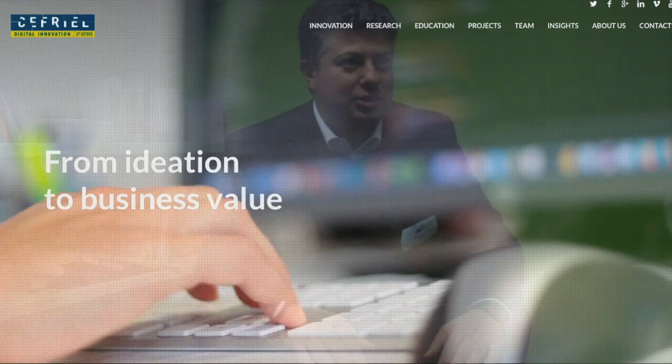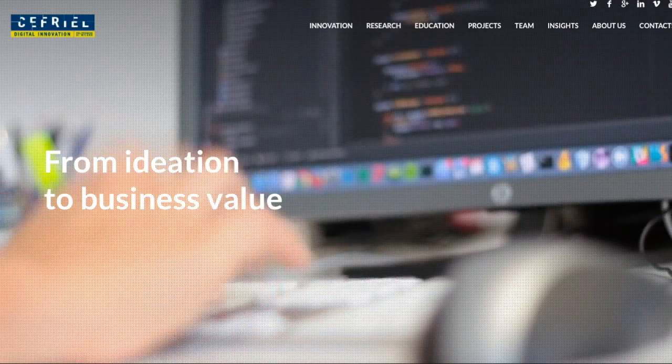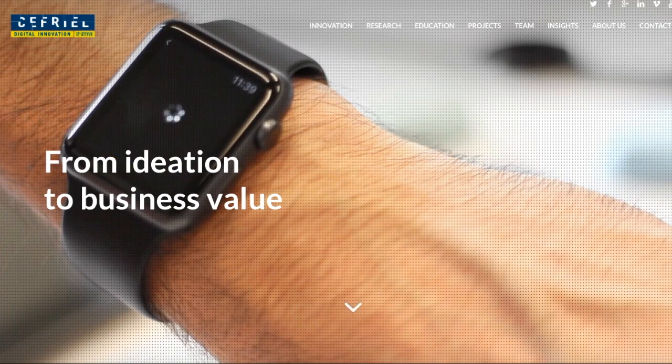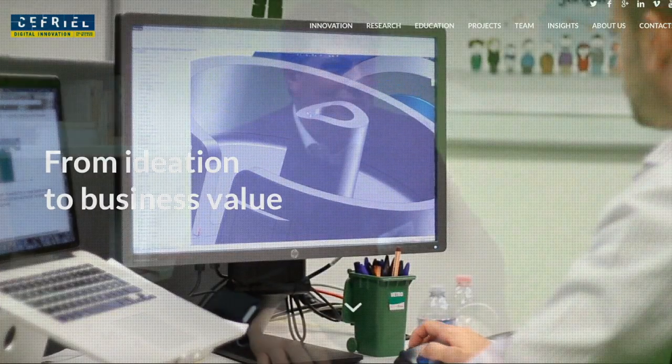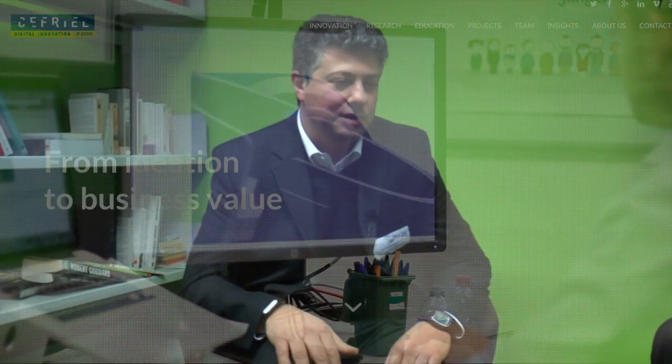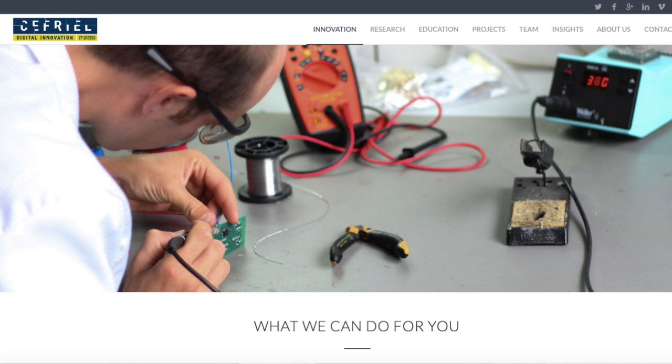I work at Chefriel. Chefriel is an innovation research and education center linked with Polytechnico Milano. Our claim is digital innovation — we bring digital innovation to companies. We have a large number of customers in Italy, but also customers in the USA and the UK. We do digital innovation from electronics to middleware systems, digital enterprise systems, and digital interaction. We work across different aspects of what digital innovation is.